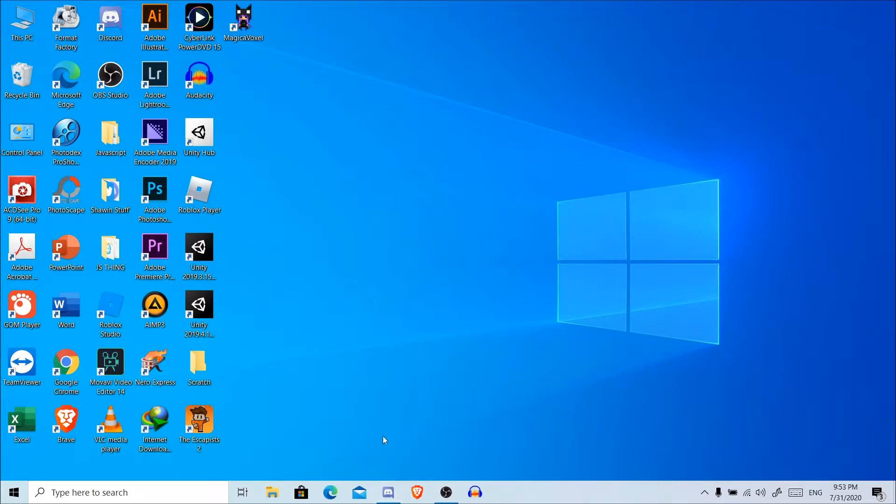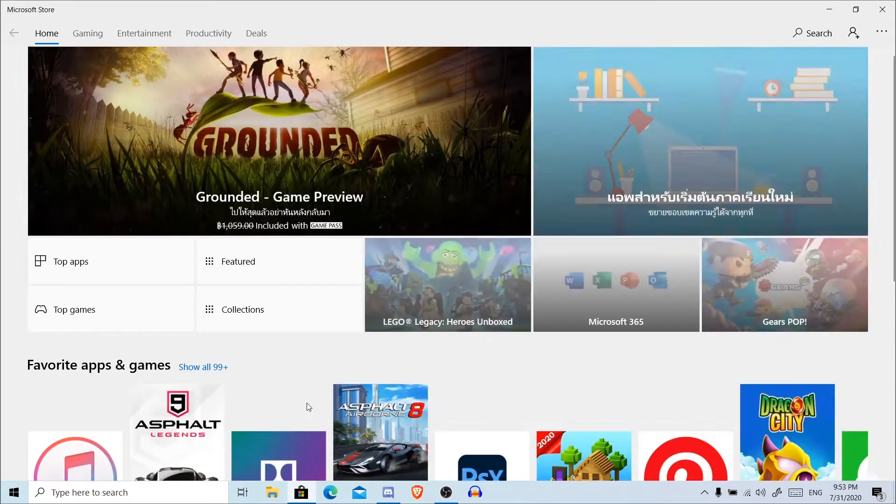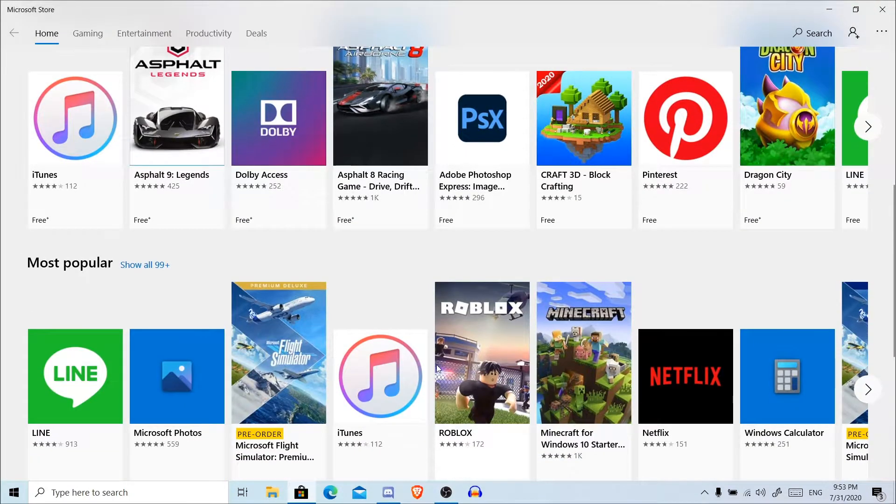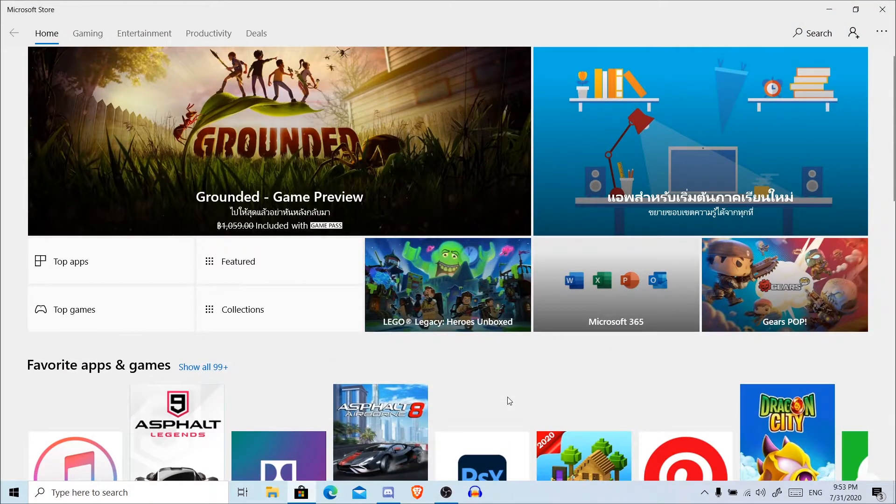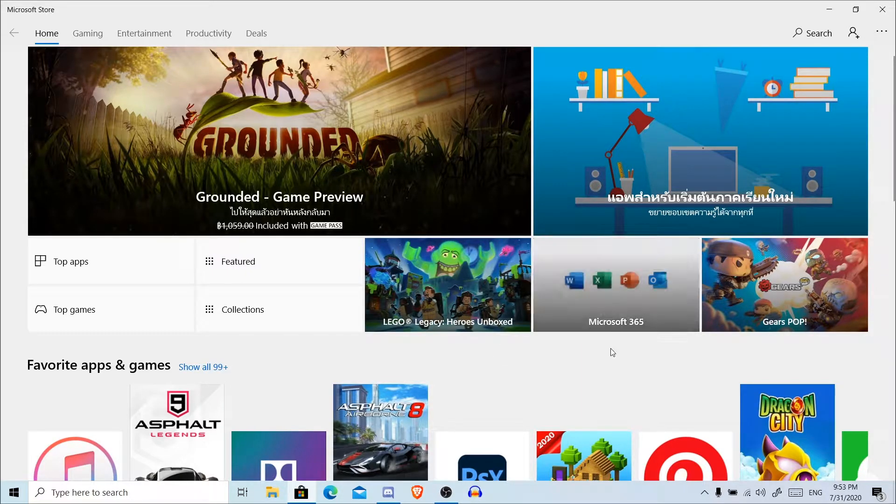First thing first, go to Microsoft Store. Quick disclaimer: this only works for people who have Windows 10 or higher.